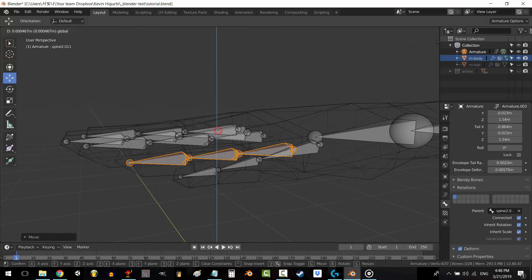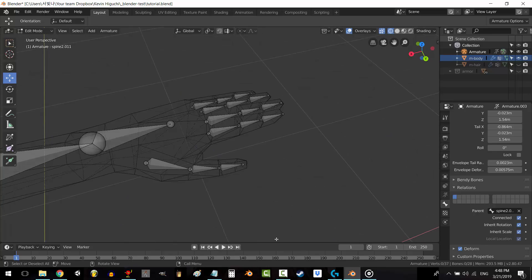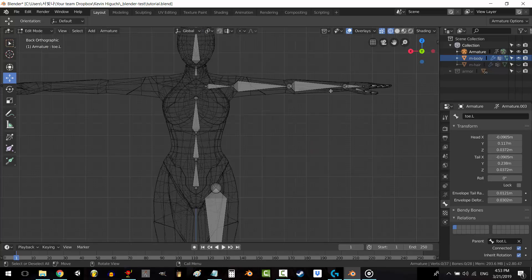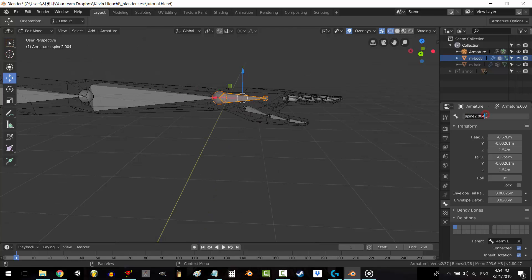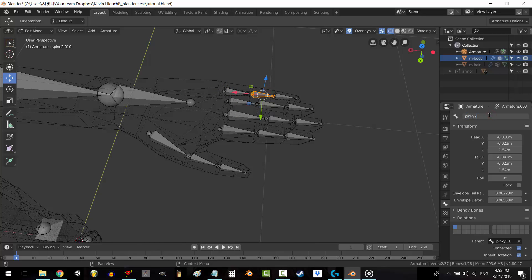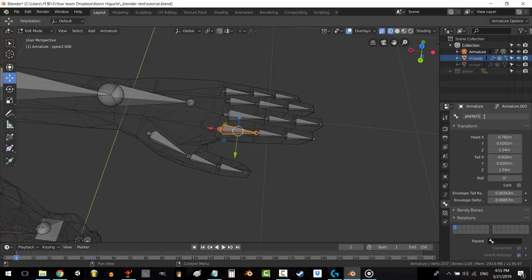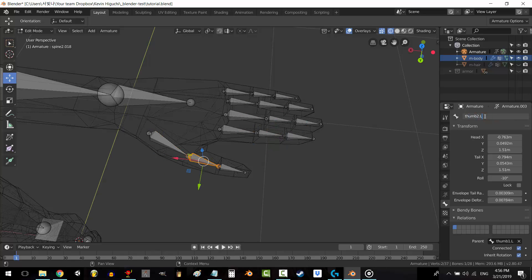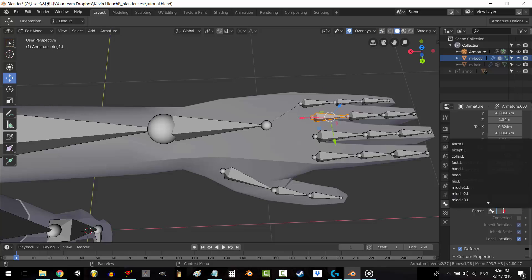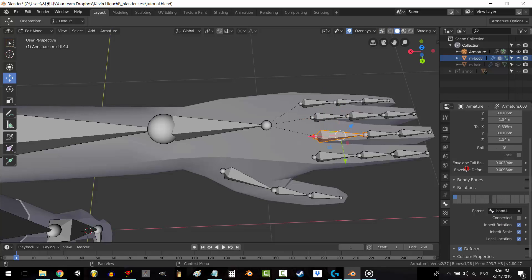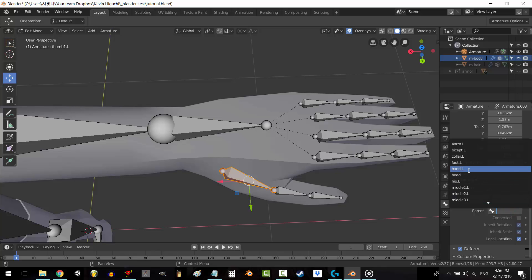We're almost done. Once again, we name all of our bones — this is very important. If you have fingers, the way I do it is: Collar.L, Bicep.L, Forearm.L, Hand.L, Pinky1.L, Pinky2.L, Pinky3.L, Ring1.L, Ring2.L, Ring3.L, Middle1.L, Middle2.L, Middle3.L, Pointer1.L, Pointer2.L, Pointer3.L, Thumb1.L, Thumb2.L, and Thumb3.L. Remember, the fingers are not parented to the hand yet, so fix this by going to each finger, going into Relations, and selecting the hand bone as the parent.